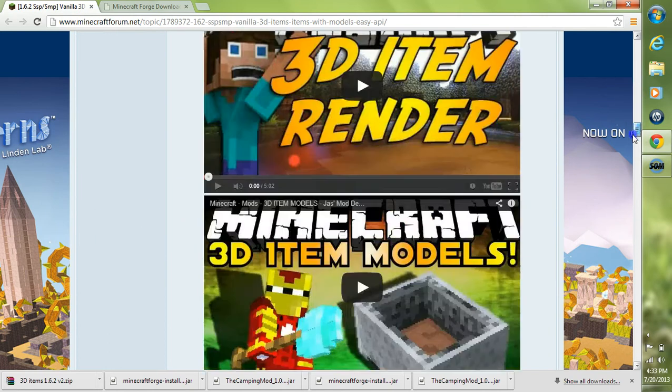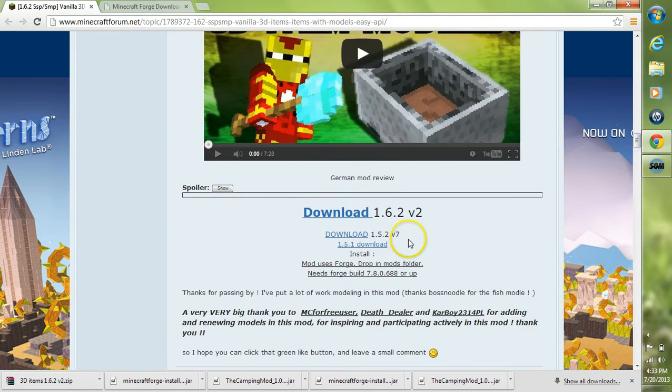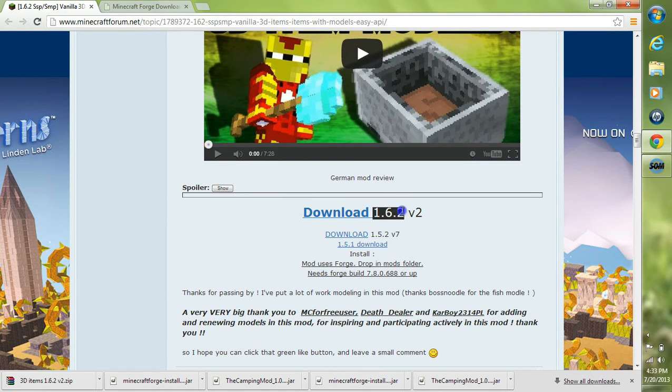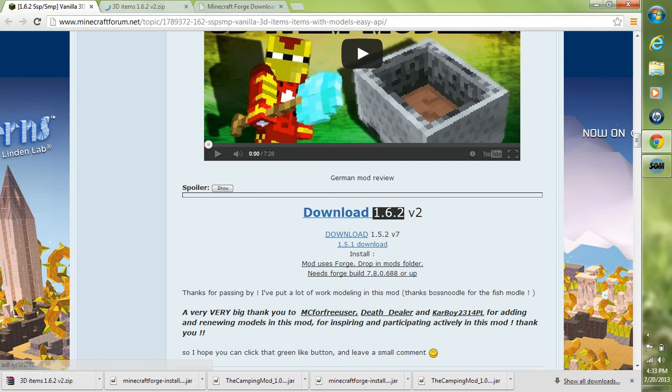You want to scroll on down past the videos here to their download section. Make sure you download the mod in your Minecraft version. As of right now it's 1.6.2, so I'm going to go ahead to 1.6.2 and click download.